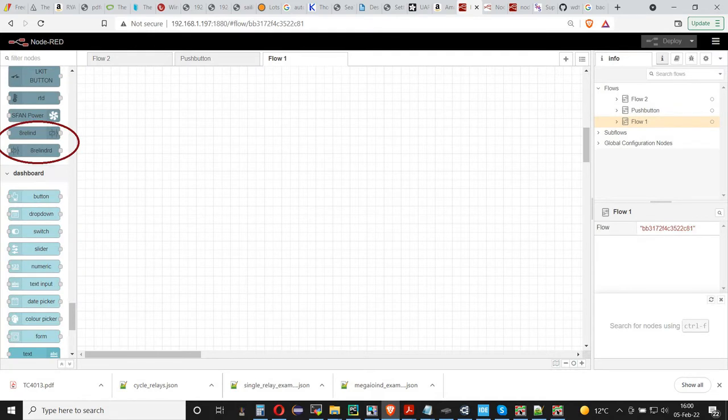You will find two new nodes in the left toolbar. The first can be used to activate the relays, the second to read the relays states.